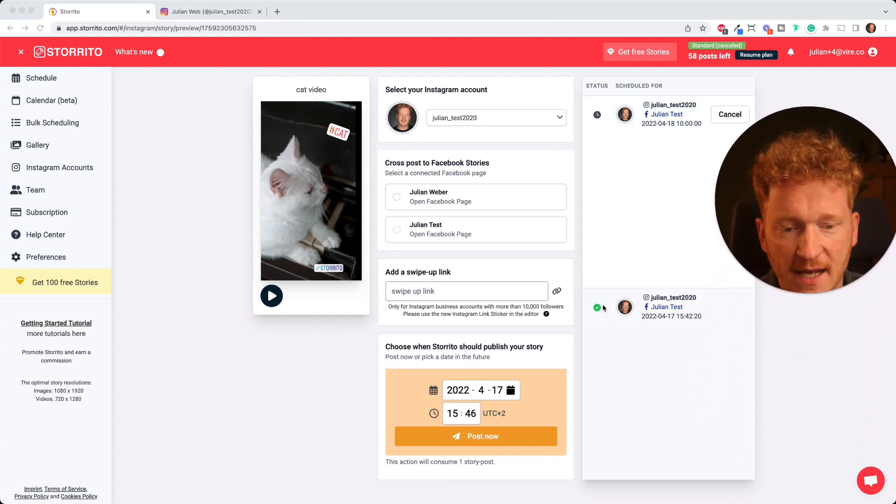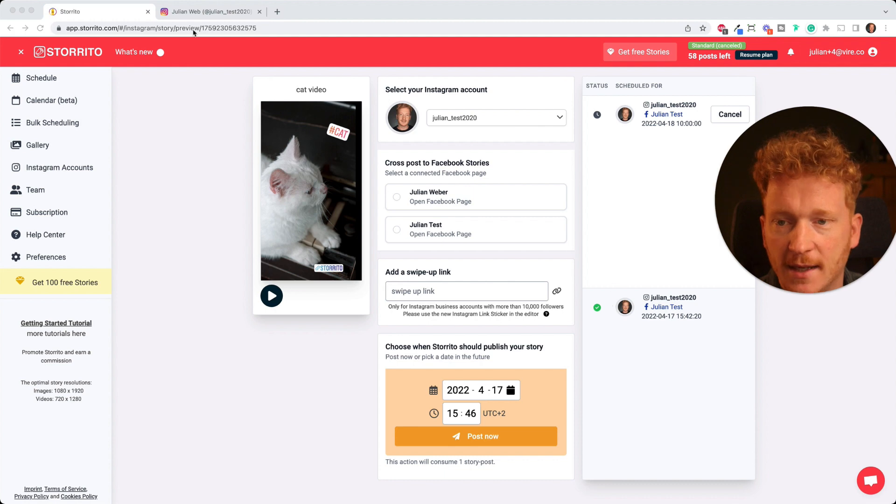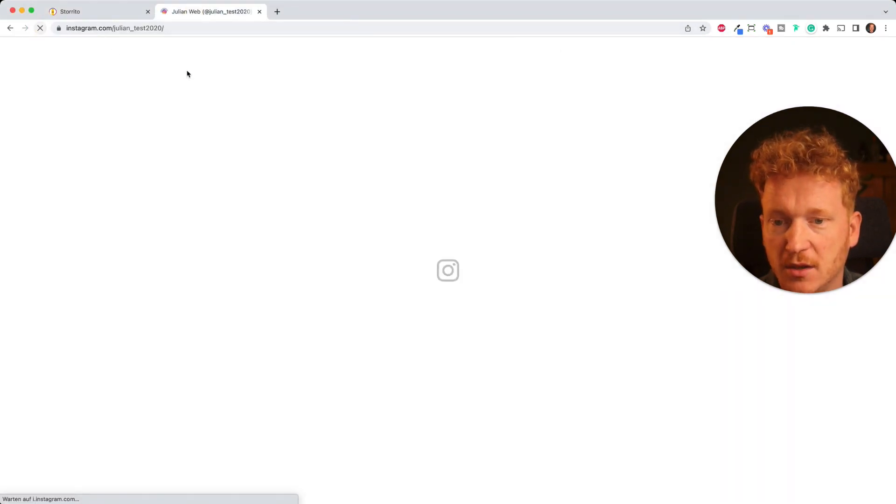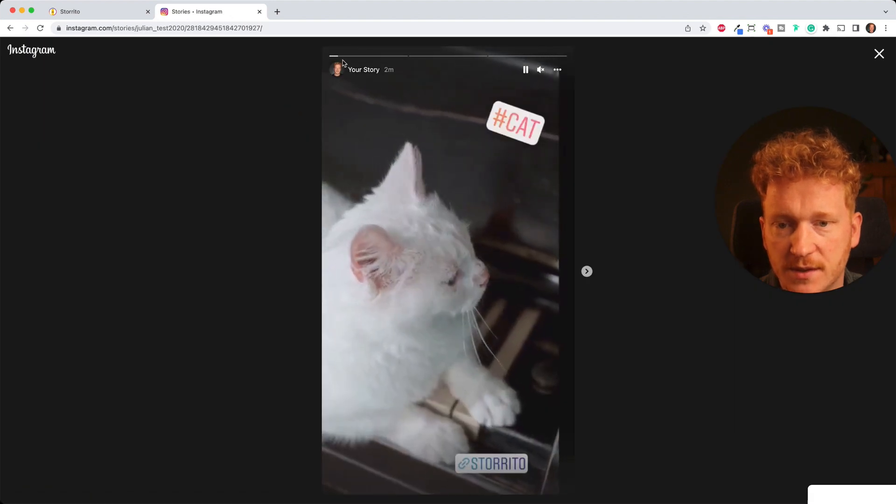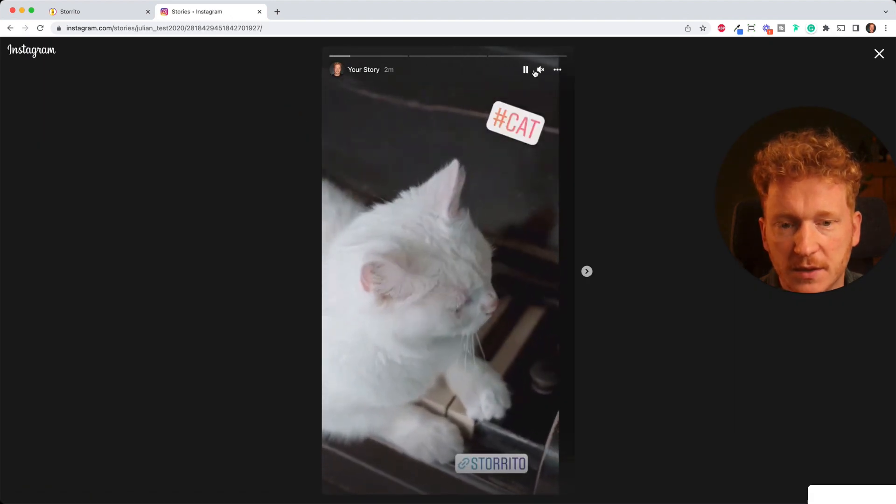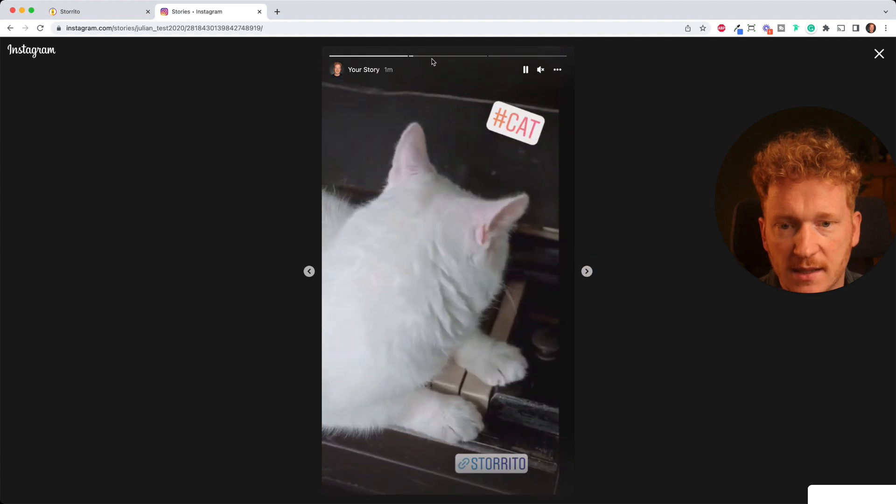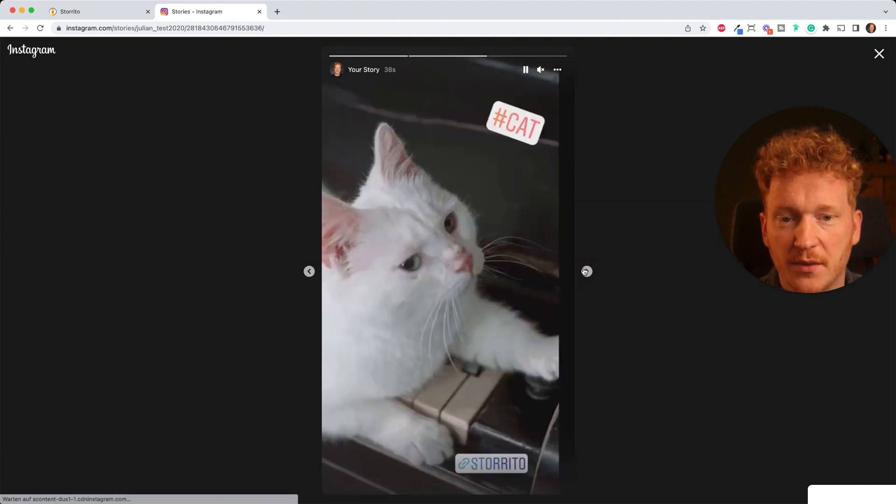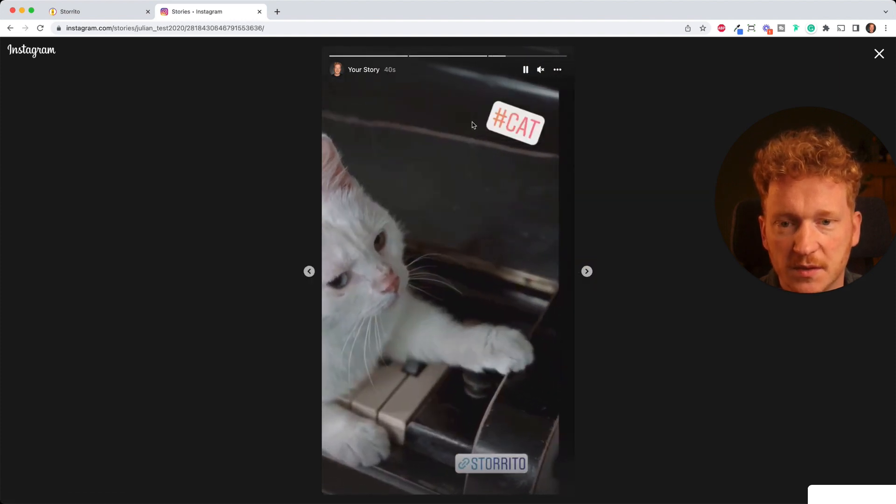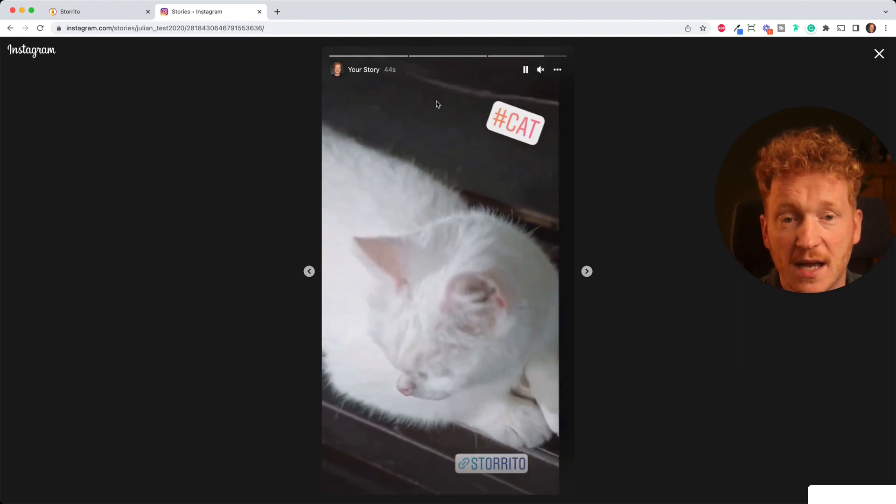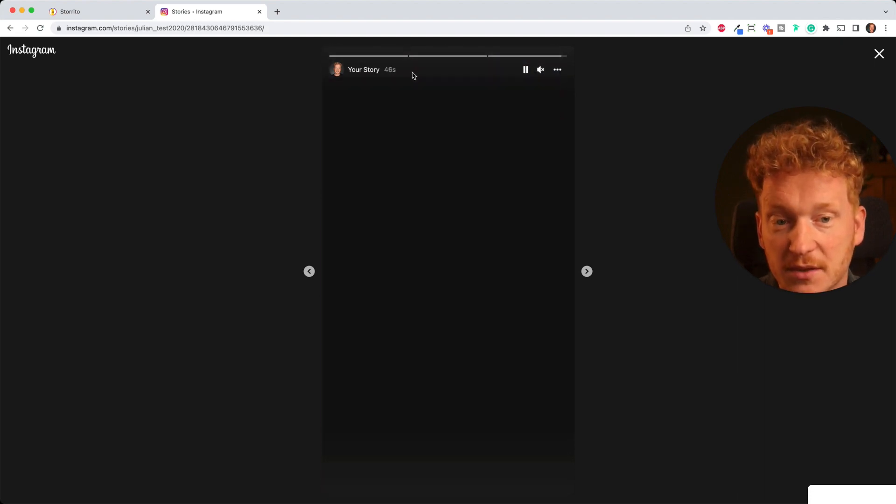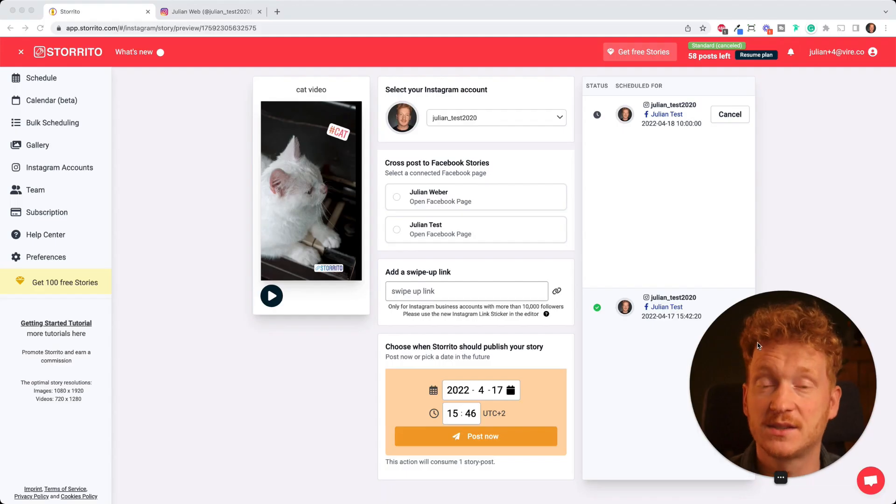And now at the very bottom here you can see the story has been posted, indicated by the green check mark. And if we go to Instagram now and I reload the page, then you can see that the story has been posted. This is the first item, so you can see the stickers here, the second item and of course the third item. This is quite quicker because it's not 15 seconds long, but the entire video has been posted successfully to your Instagram account.